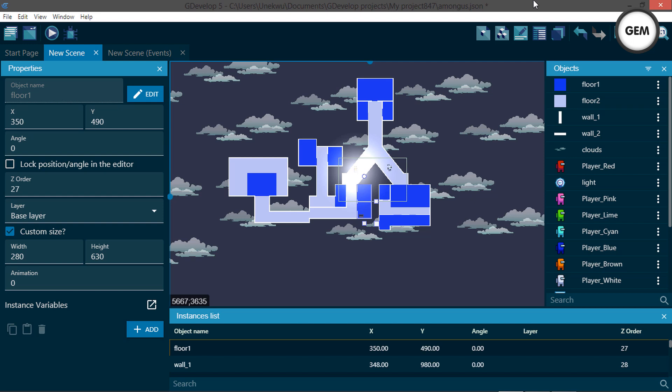Hello everyone, welcome back to my channel. Today we will be taking a look at an Among Us game which I made in GDevelop 5.